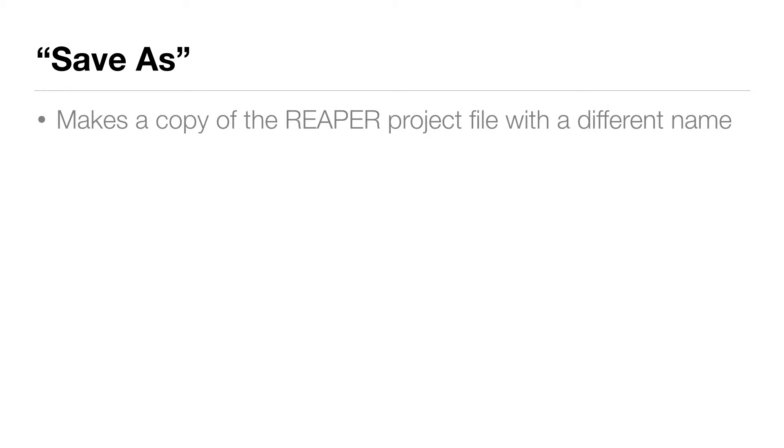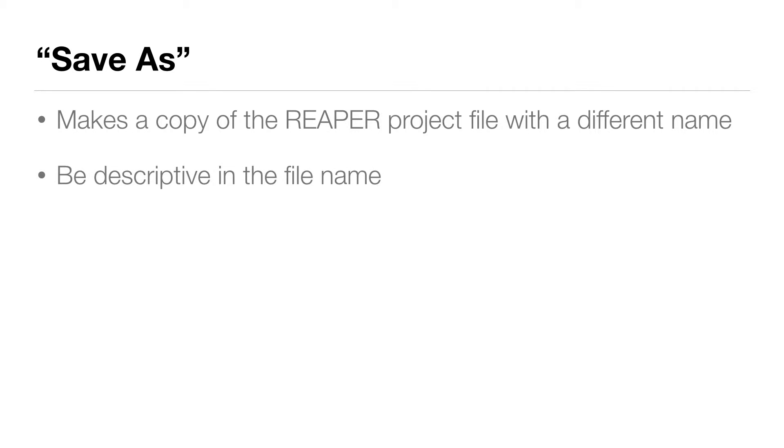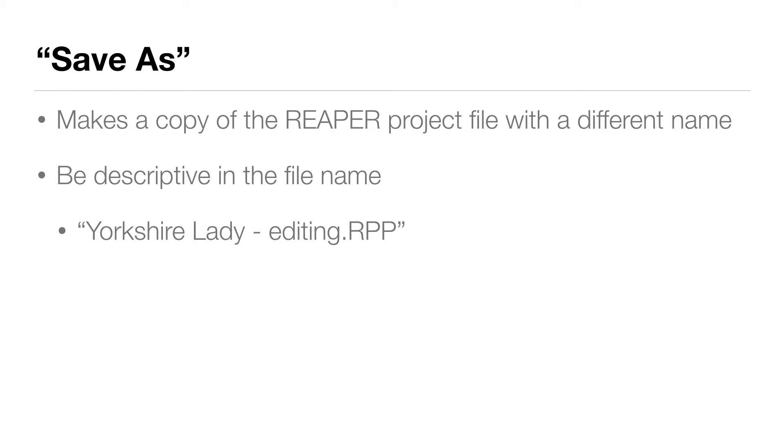Now, doing a save as makes a copy of the Reaper project file with a different name. This will mean you'll have a few or maybe lots of project files in the project folder. It's a good idea to be descriptive in the file name so that you know where you're at. In this case, we're going to save as Yorkshire lady dash editing.